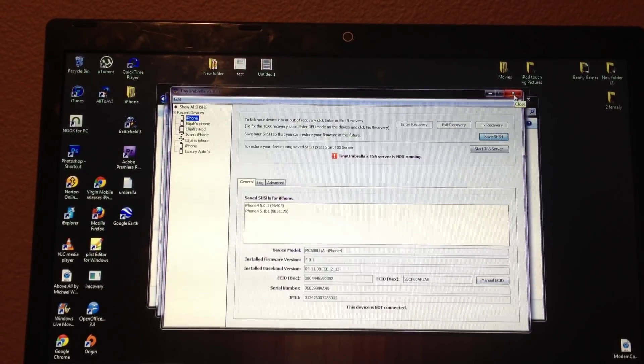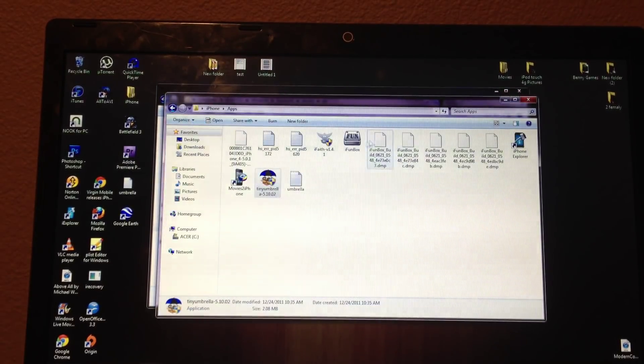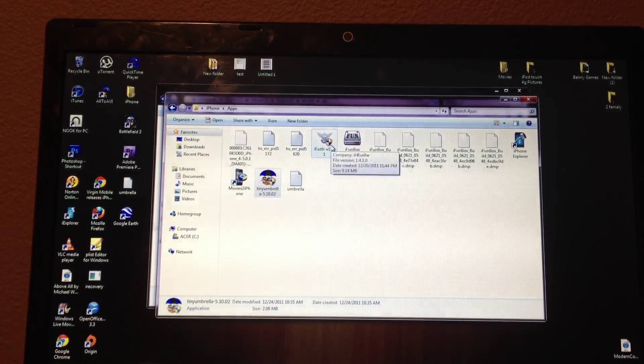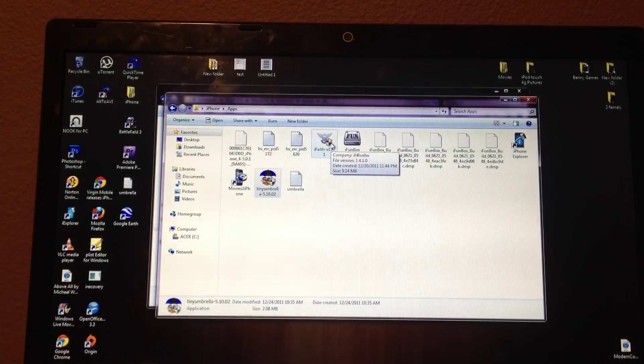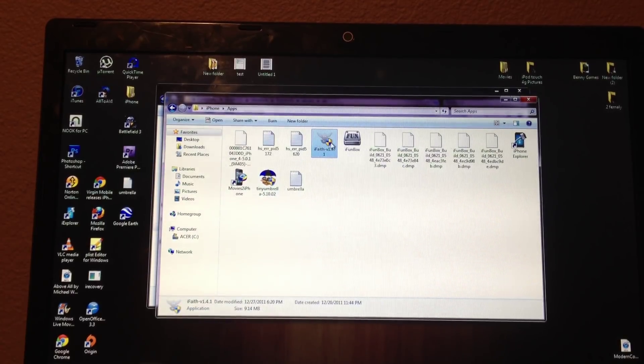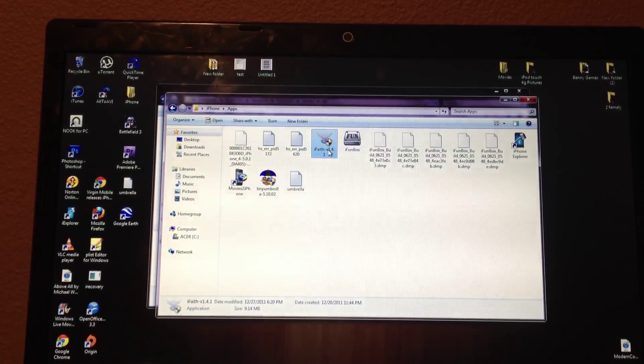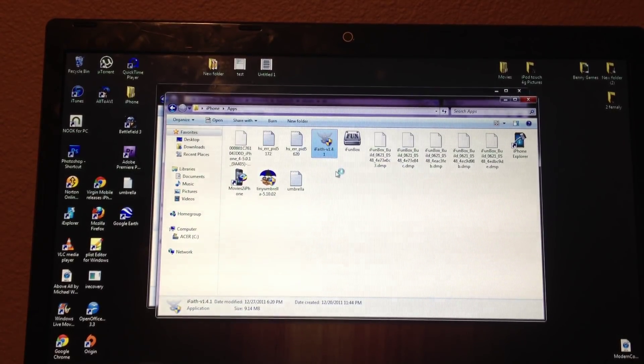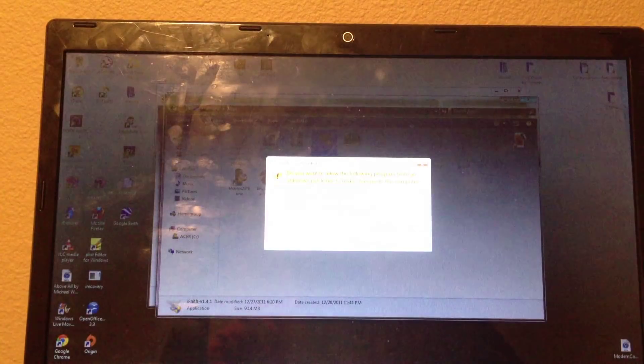Once it's saved your SHSH, what you have to do is put your phone or iPod or iPad into a pwned state. That's what iFaith will help you with. So you open up iFaith.